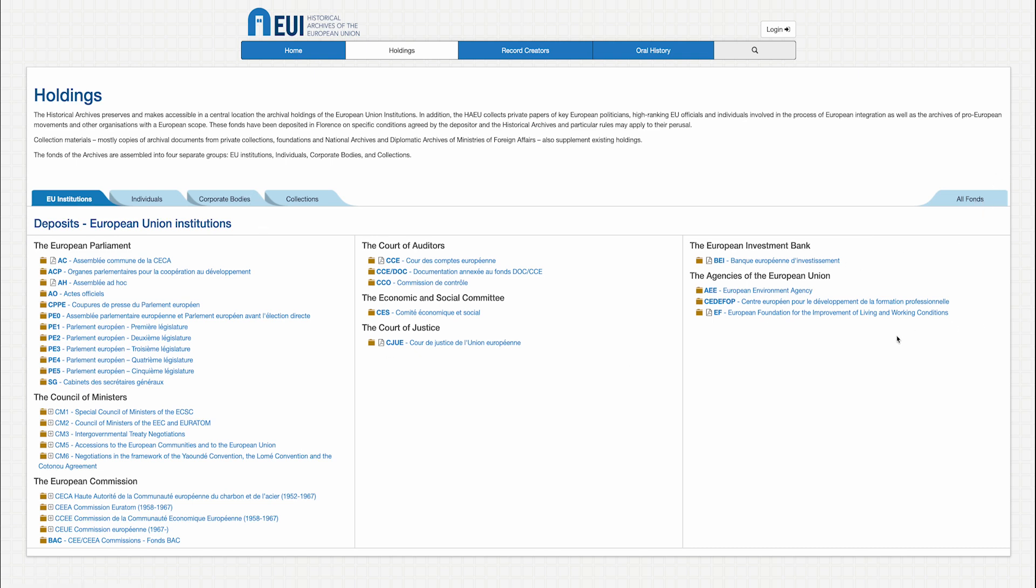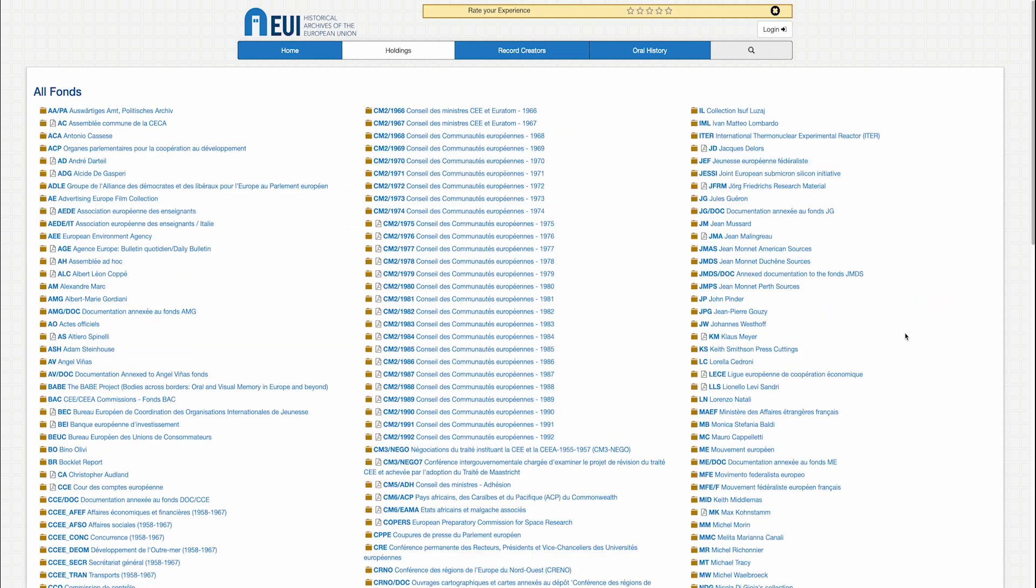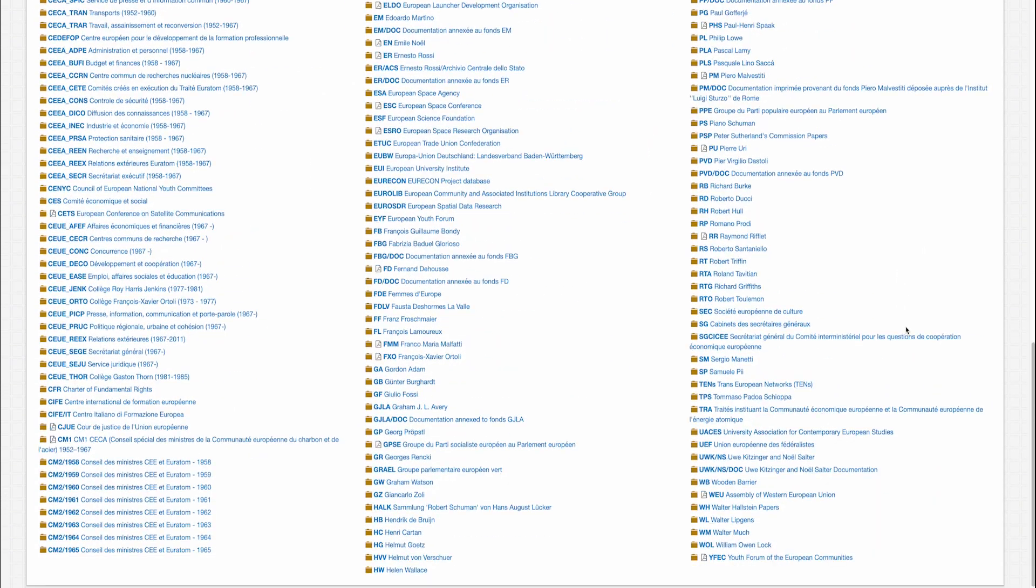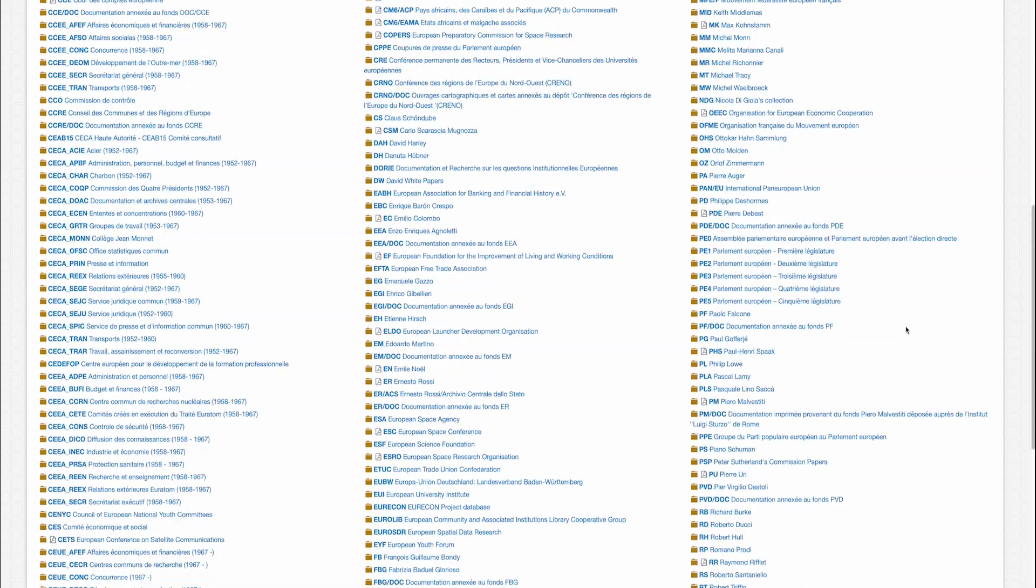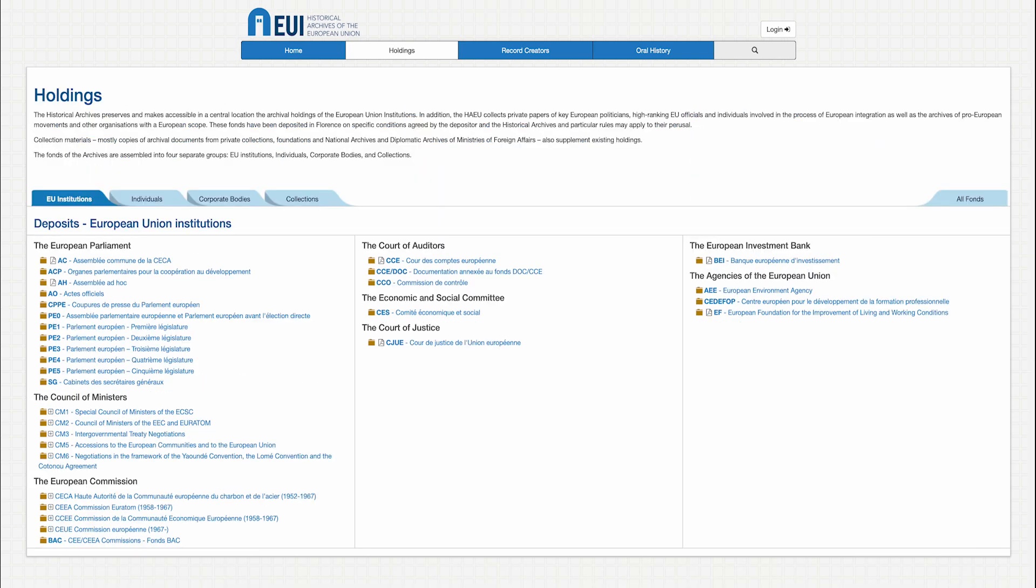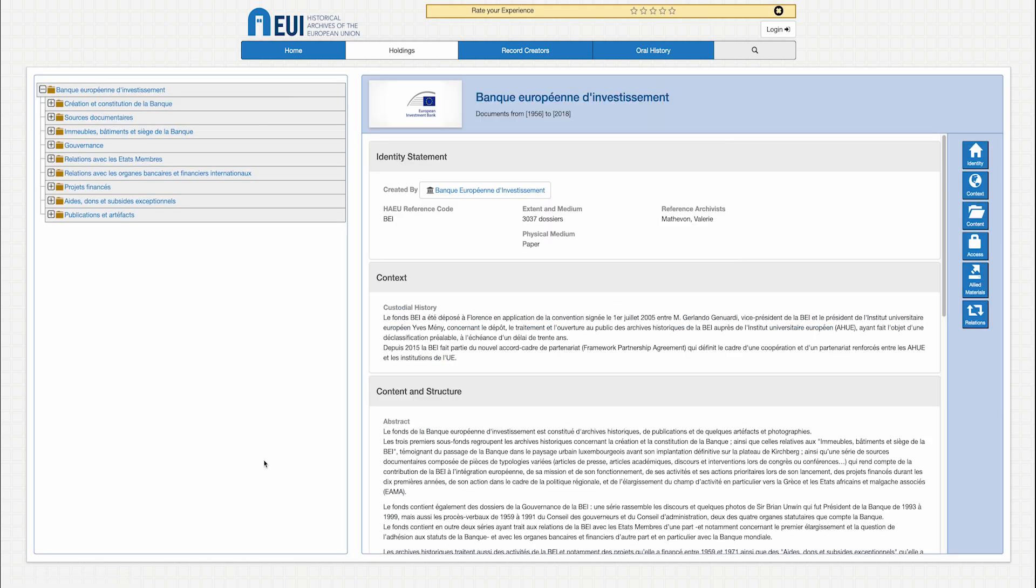You can also obtain a list of all of the fonts in our deposits, in alphabetical order. Selecting a specific font pulls up a display of the classification structure of the font inventory, as well as descriptive notes.